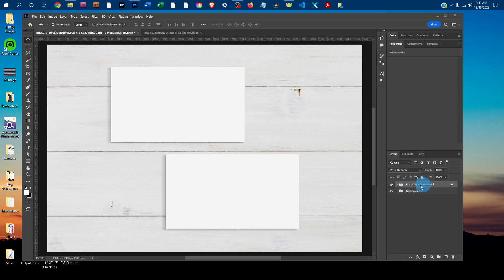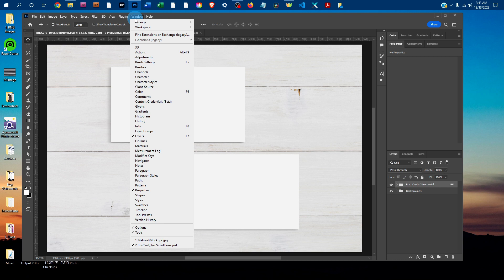First, you want to have this Layers panel open here. If you don't see the Layers panel, just click on Window and then click on Layers to bring it up.